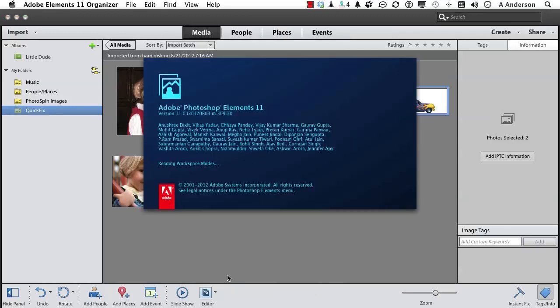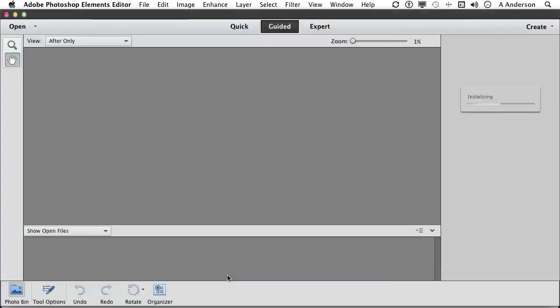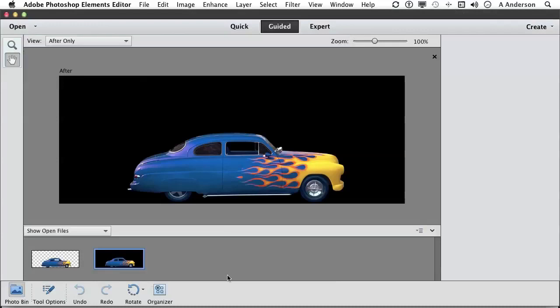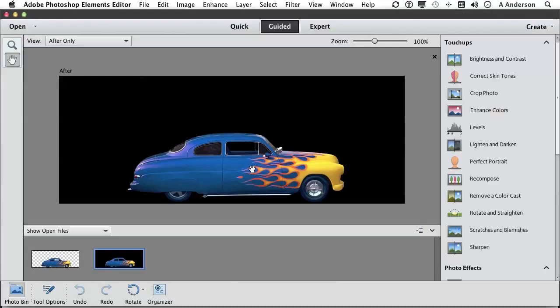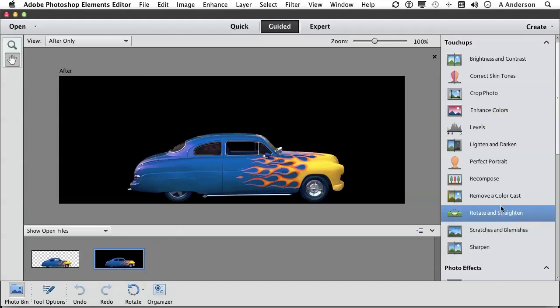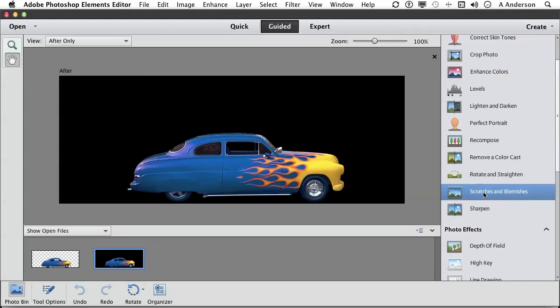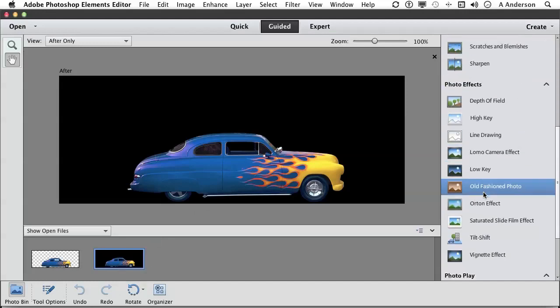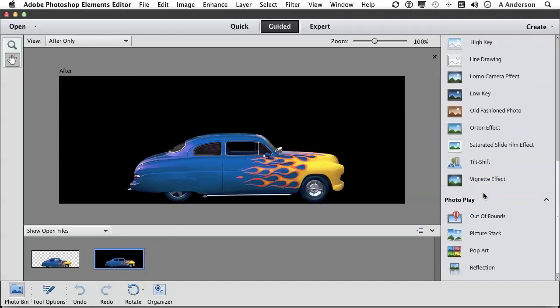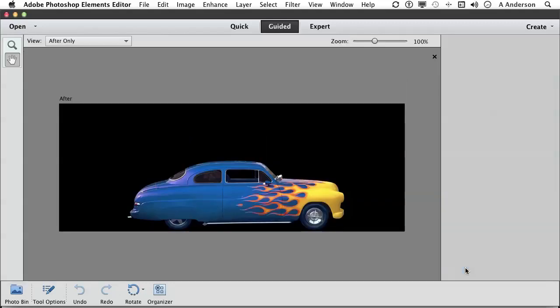Here we go. Fasten your seatbelts. We're going to start with this one, so we've got it up. It's open. If it isn't, double click on it down here. Go into guided mode and scroll all the way down to reflection and select it.